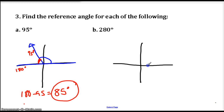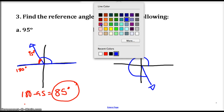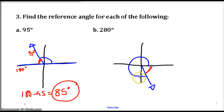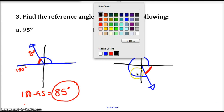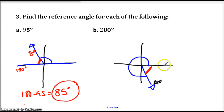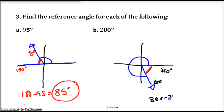Let's take a look at 280 degrees. So 90, 180, 270, and a little more gives us 280 degrees — a 280-degree angle. The angle it's closest to on the x-axis would be 360 degrees over here. So the distance between 360 and 280: we do 360 minus 280, and we get 80 degrees. That's the reference angle.